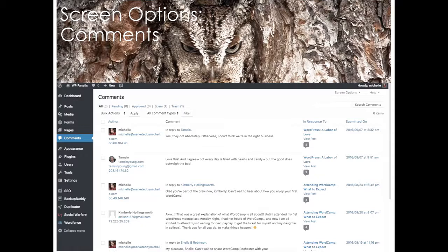We also have screen options in Comments. You can toggle on and off the date it was submitted, which article or post it was in response to, and the author. If you're the only author on your blog, maybe that column isn't important and you'd rather have more space to see the comments. If you have a blog with many contributors, that column is important so you can see who might need to respond to different comments.